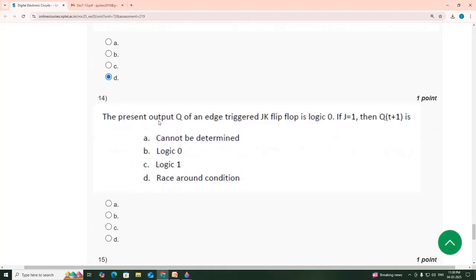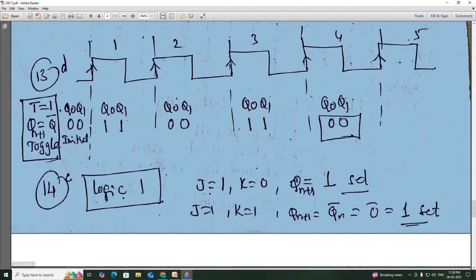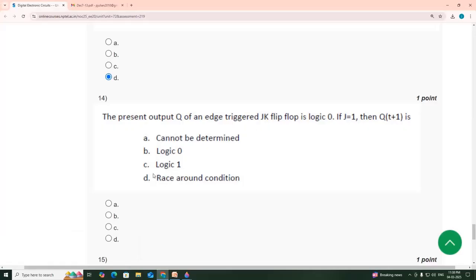14th: the present output Q of an edge-triggered JK flip-flop is 0. If J is equal to 1, then Q(t+1) is logic 1. Because J equals 1, K equals 1 — this is Q̄, and Q̄ = 0̄ = 1, so Q(t+1) is always 1. Always 1 — option C.